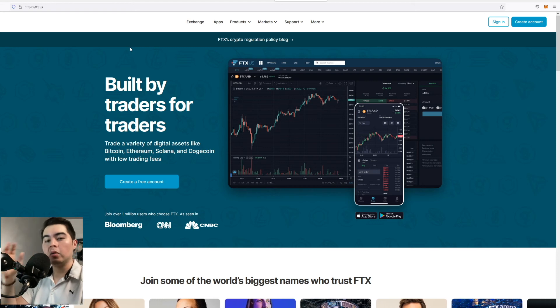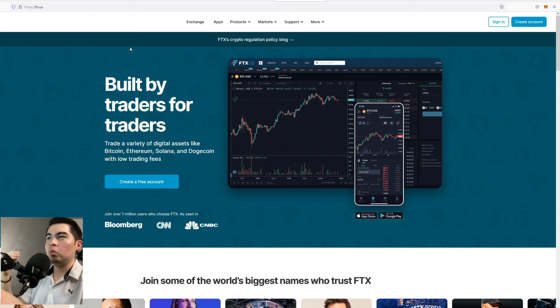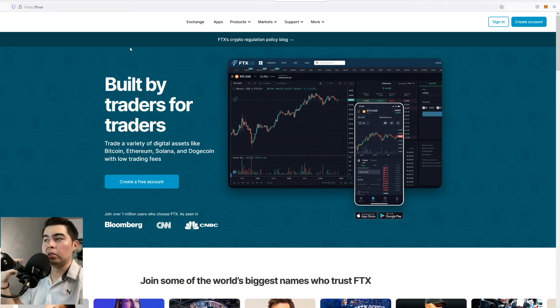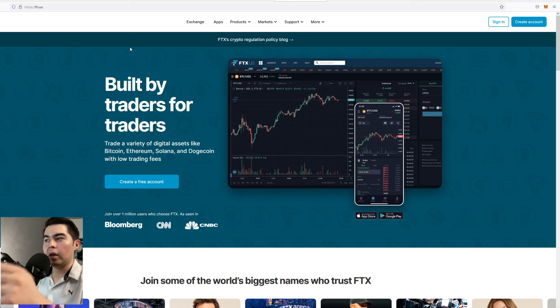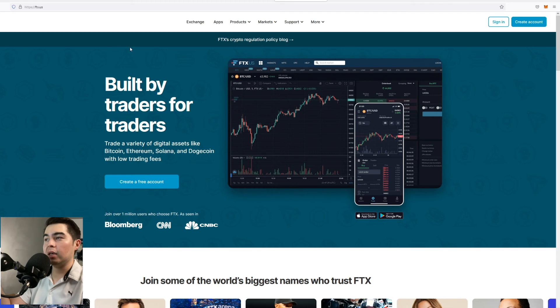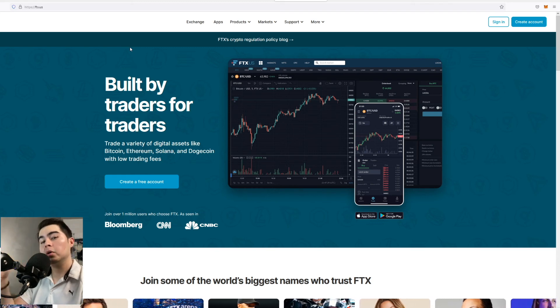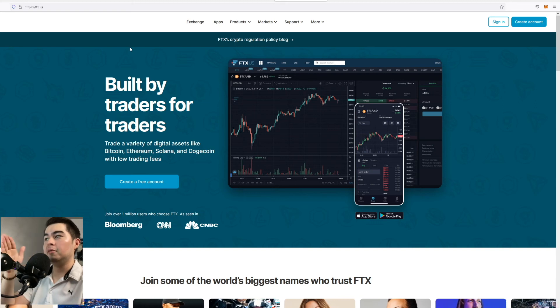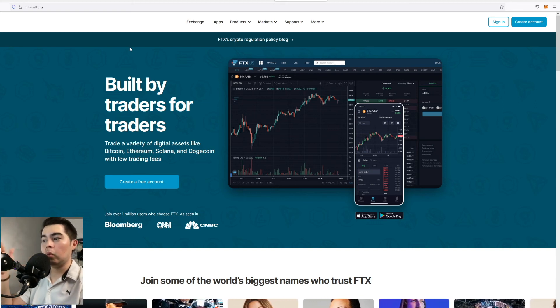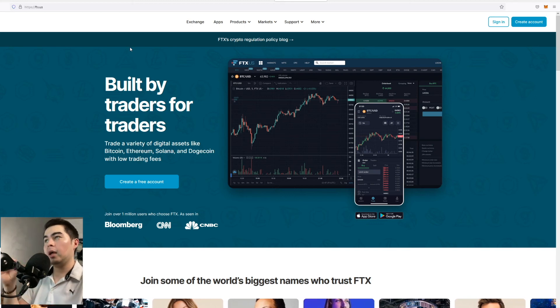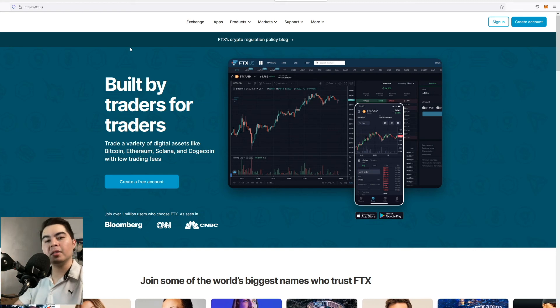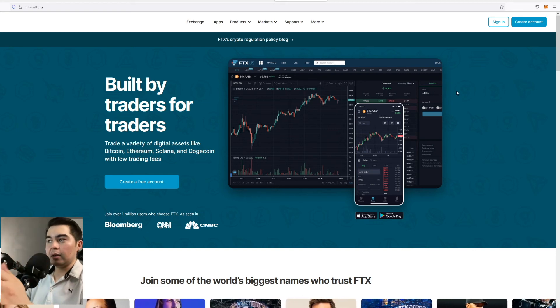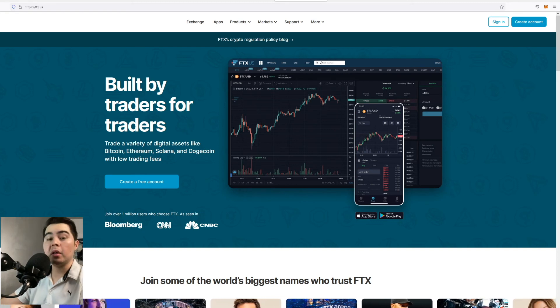If you are on Coinbase you cannot withdraw to Arbitrum meaning you would have to send your Ethereum that you purchased on Coinbase to another wallet and then you would have to move that into another blockchain. So why do you want to put yourself through that hassle when you could just go ahead create an account with FTX and then once you purchase your Ethereum you just withdraw it directly from FTX to Arbitrum to the wallet that you have and you would be able to go ahead and directly purchase GMX and then stake that. So I would say that is my number one recommendation for funding your wallet.